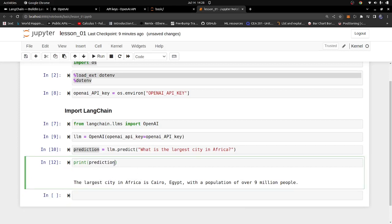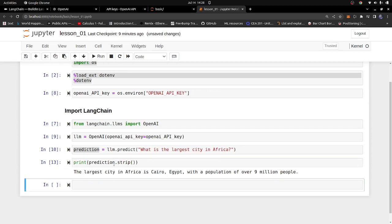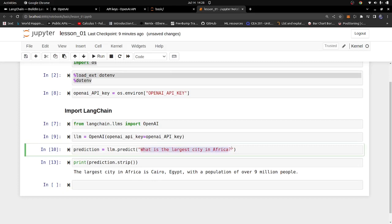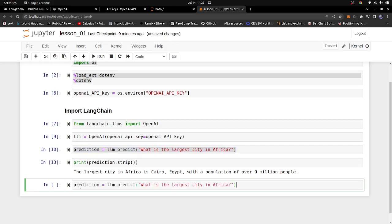We can also print it with strip() to remove any new line characters so we don't get extra spacing. You can see — the largest city in Africa is Cairo, Egypt, with a population of 9 million people. That's basically how we can build a simple predictive model using OpenAI. The results are clearly coming from ChatGPT. You can pass in any question you want and you'll get back a prediction or a result. Let me duplicate this cell and ask another question.